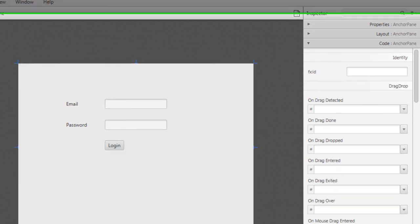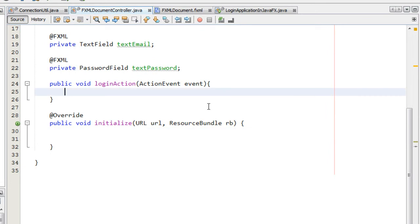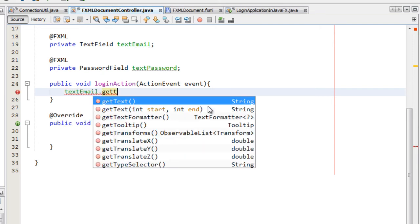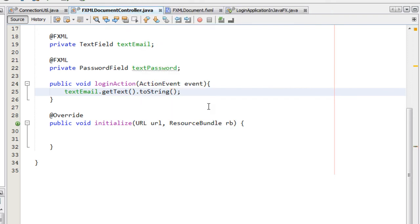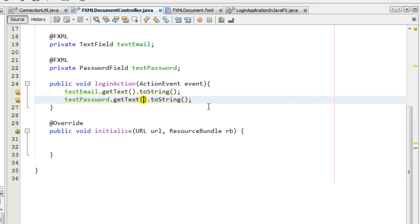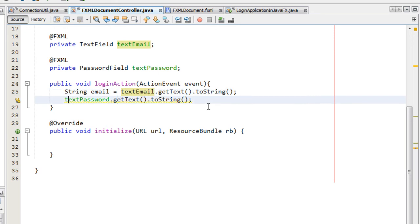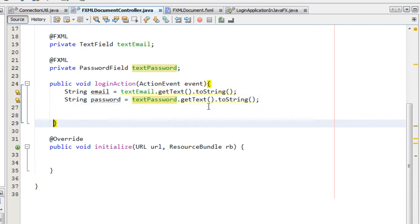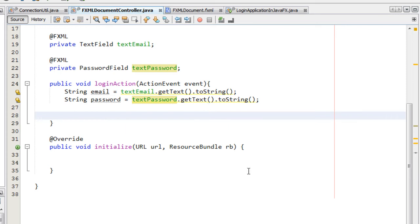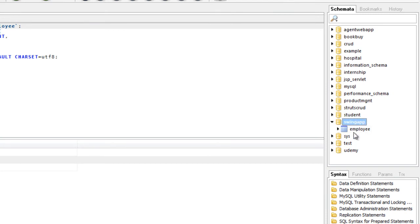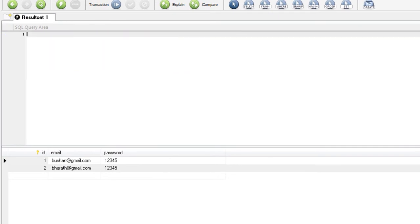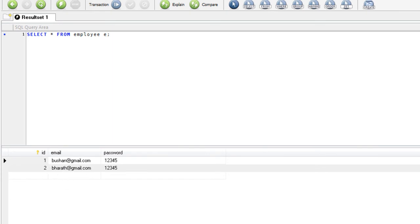Now go to the controller class and inside loginAction we will write our business logic. First, get the input values: call textEmail.getText() and convert it to a String, and do the same for the password field. Store these in String variables: 'email' and 'password'. I have already created a MySQL database called 'swingapp' with an employee table containing three columns — id, email, and password — and have inserted two records manually. Now let's write our query.